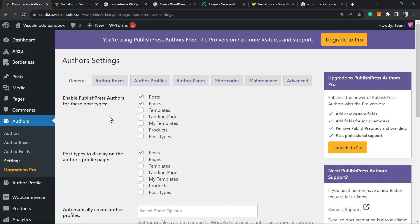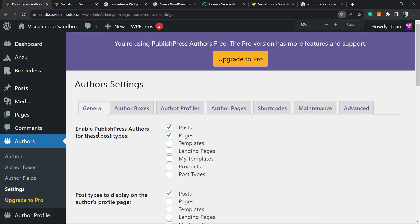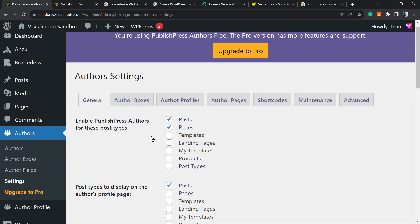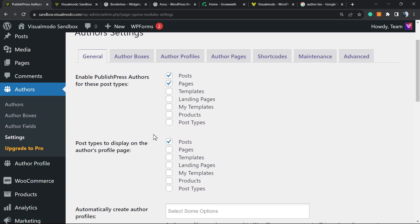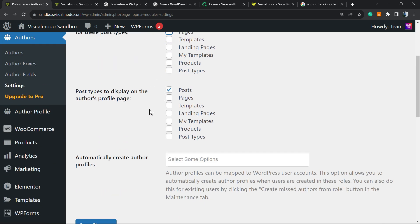Here you can see Enable PublishPress Authors into those post types. If I want to enable author fields and author boxes into these fields, all I have to do is select the fields or unselect. I only want this to work into my blog posts, so these are the post types.